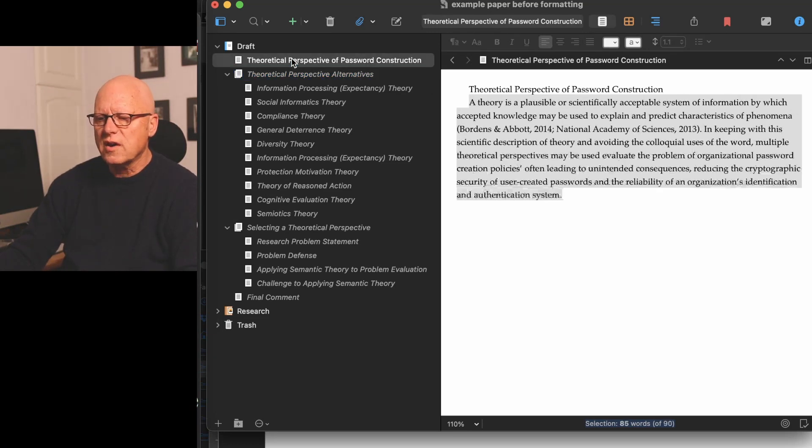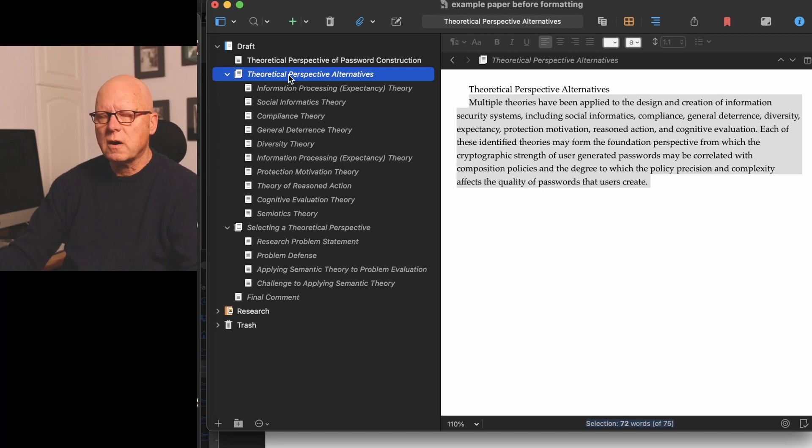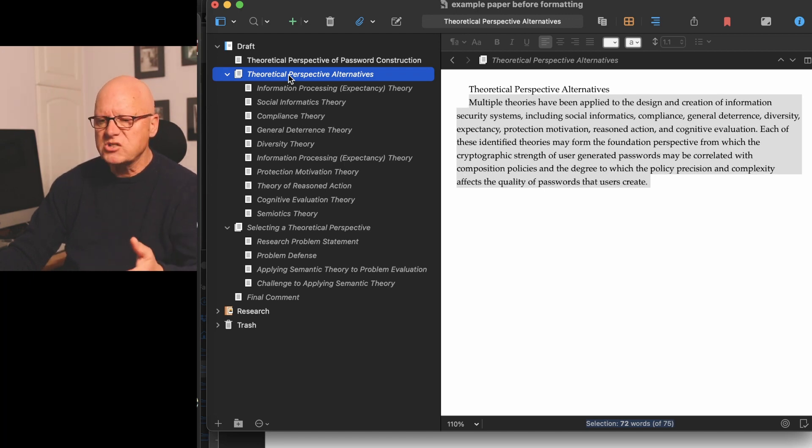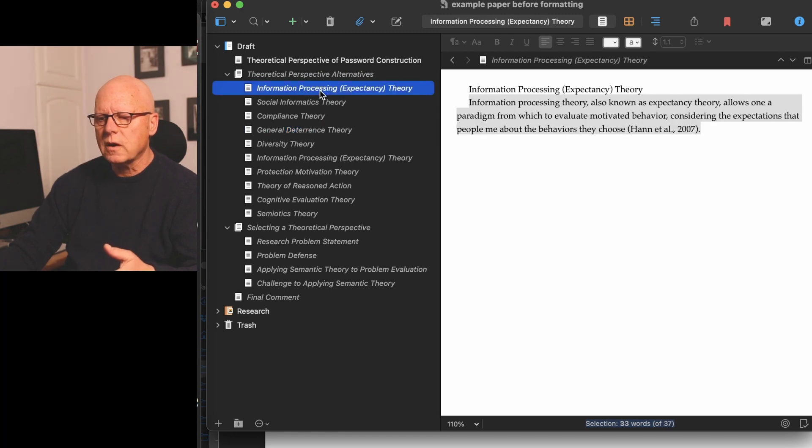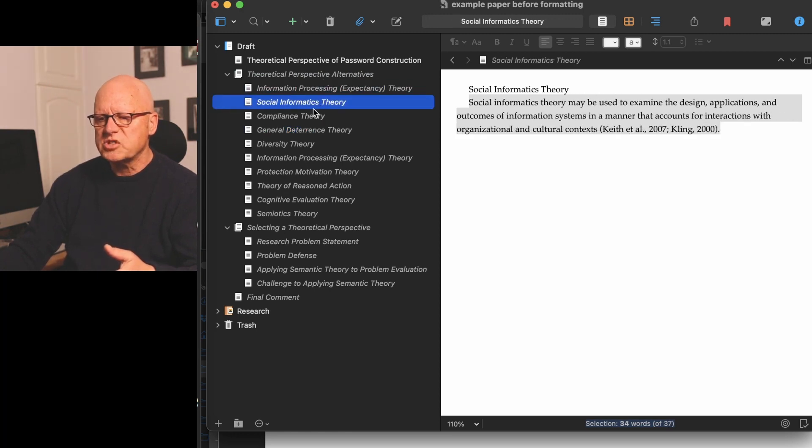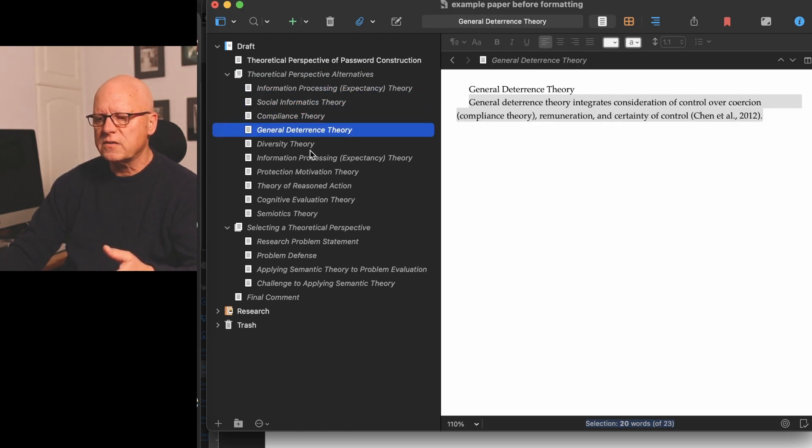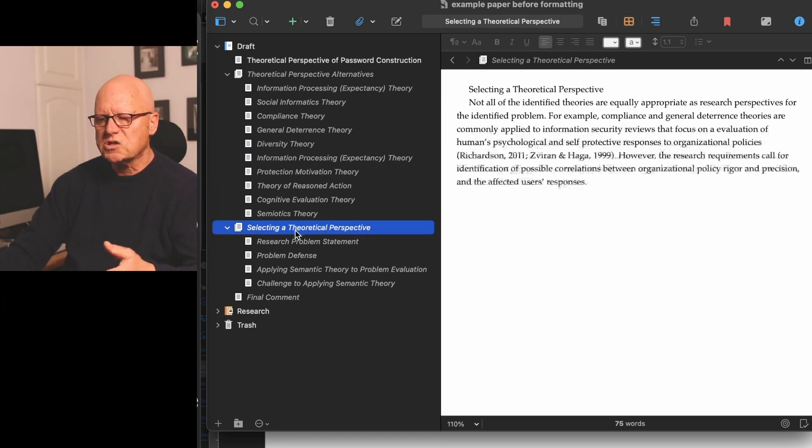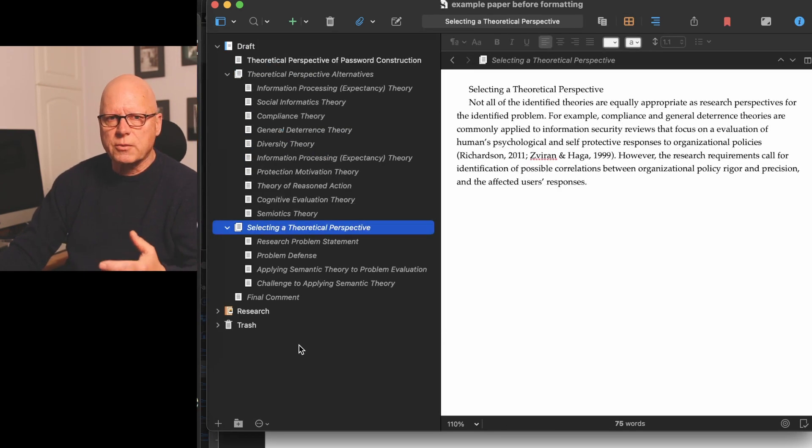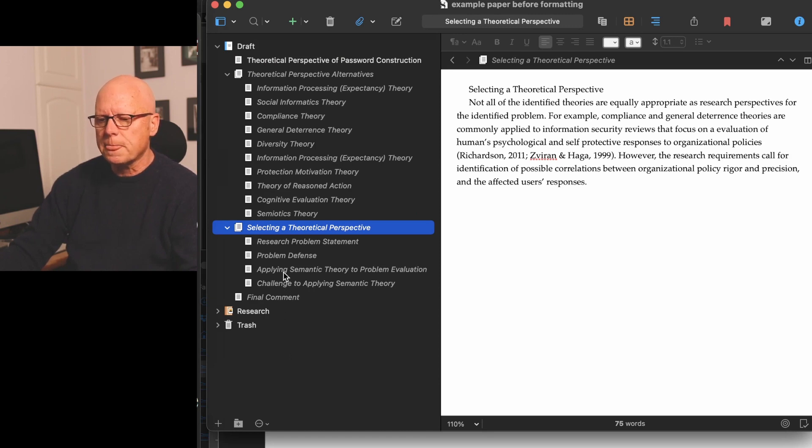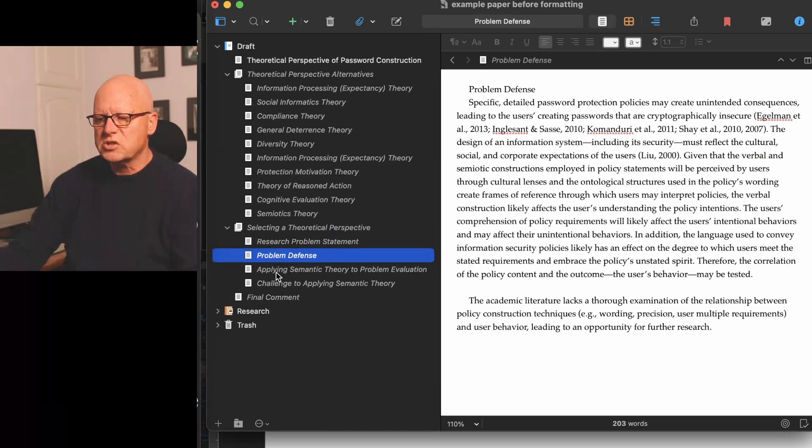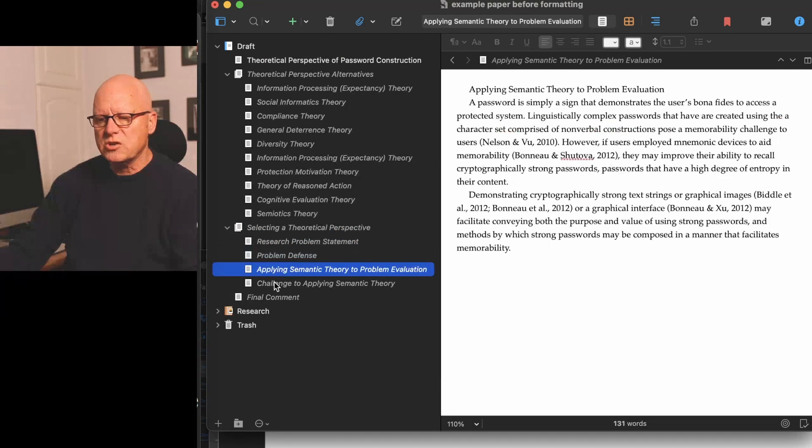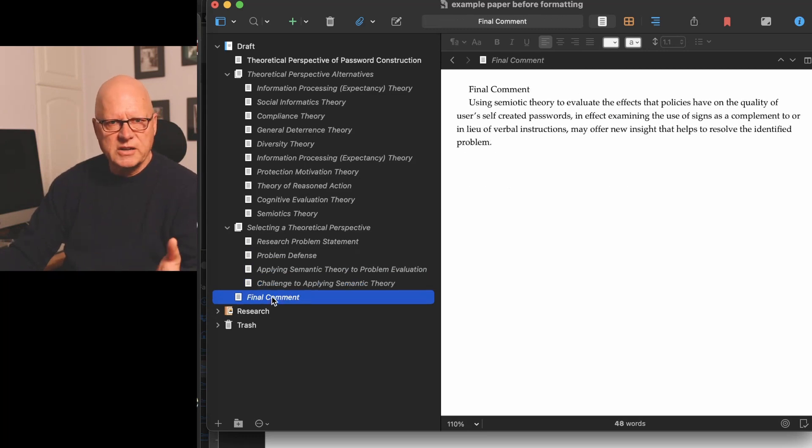So I have an introduction to the paper, a main section about theoretical perspectives, specific different perspectives, a section on how to select a theoretical perspective, sub-items under that, and then my final comments for the paper, my conclusion.